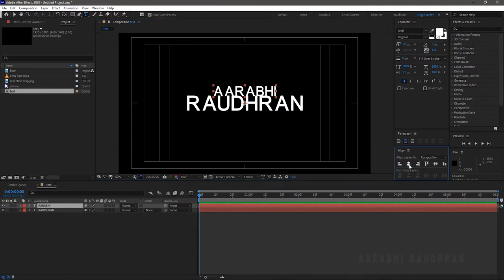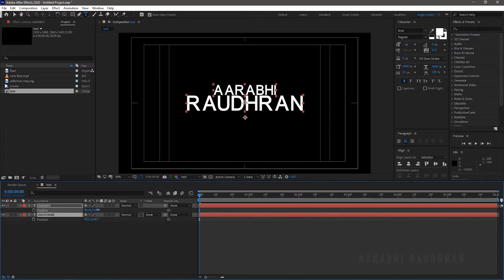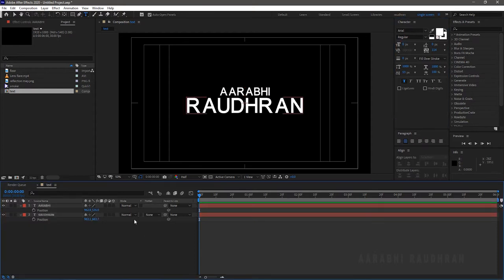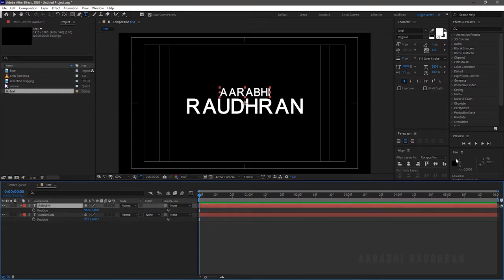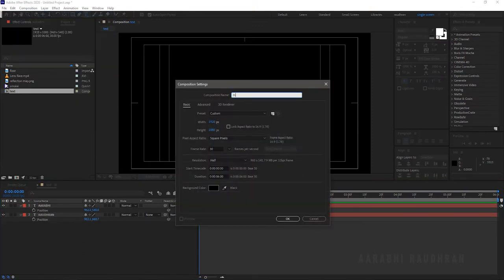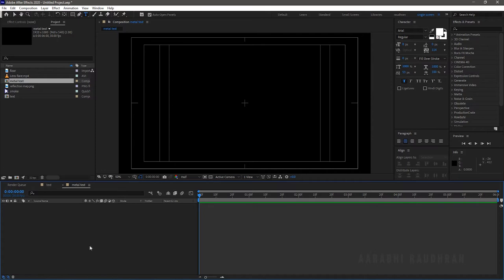I am stacking up the two text layers one below another. I am using a real font for both text layers, as well as different font sizes for the two different text layers. Now create a new composition — I am using the same 1920x1080 composition with a frame rate of 30 and a duration of 6 seconds.